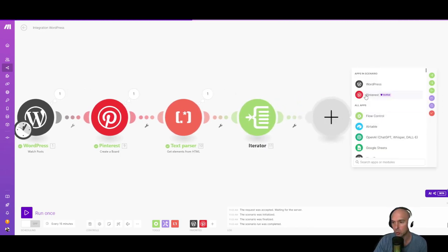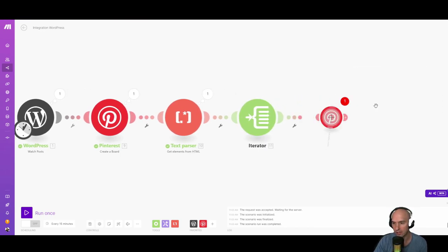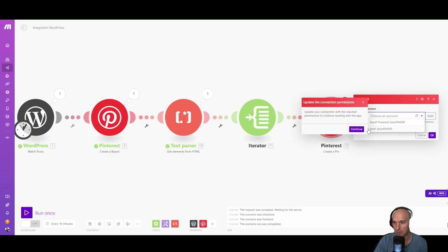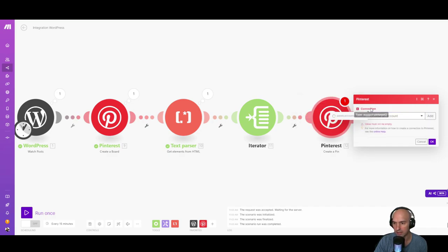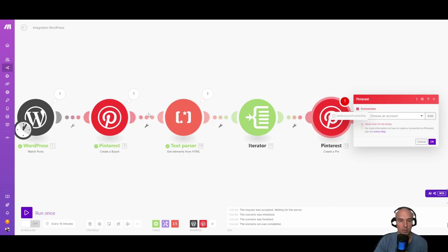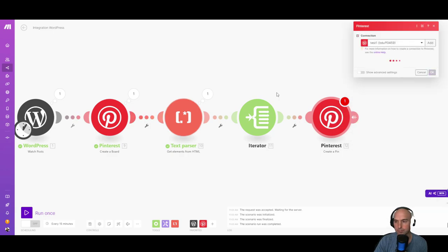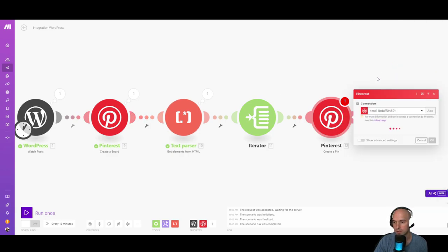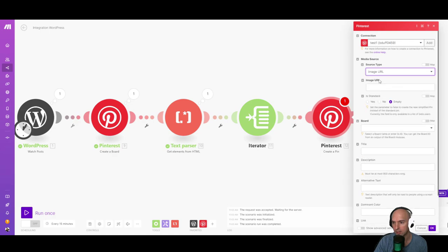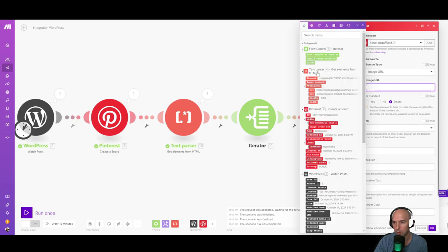And then we're going to Pinterest and create a pin. And again, we're going to grab our connection here. It's going to verify that we can actually write to Pinterest. It's going to say cool. And now we're going to grab that URL. That URL is going to be the value.